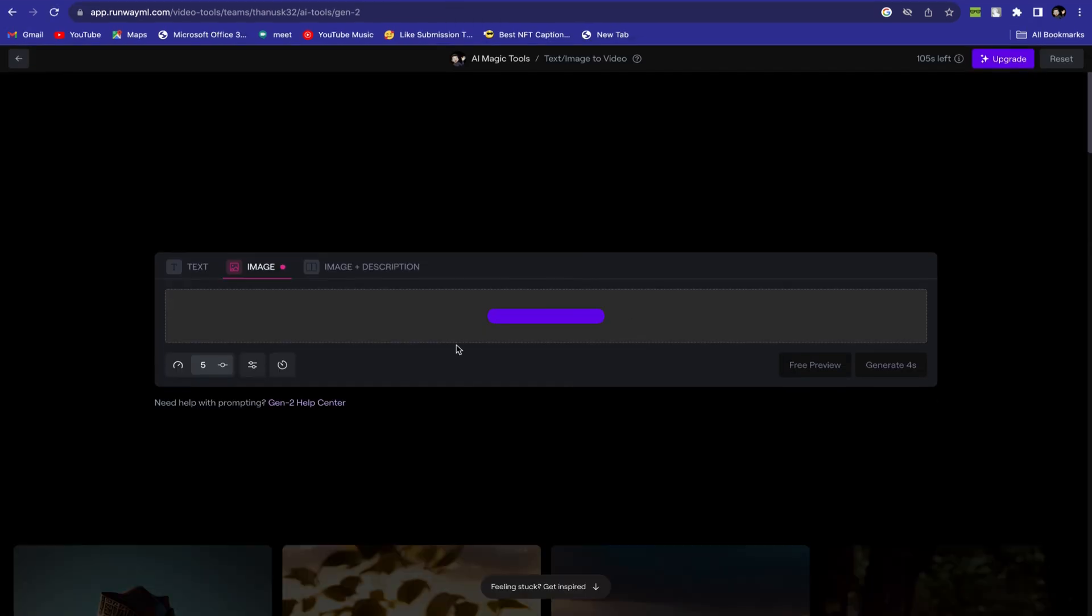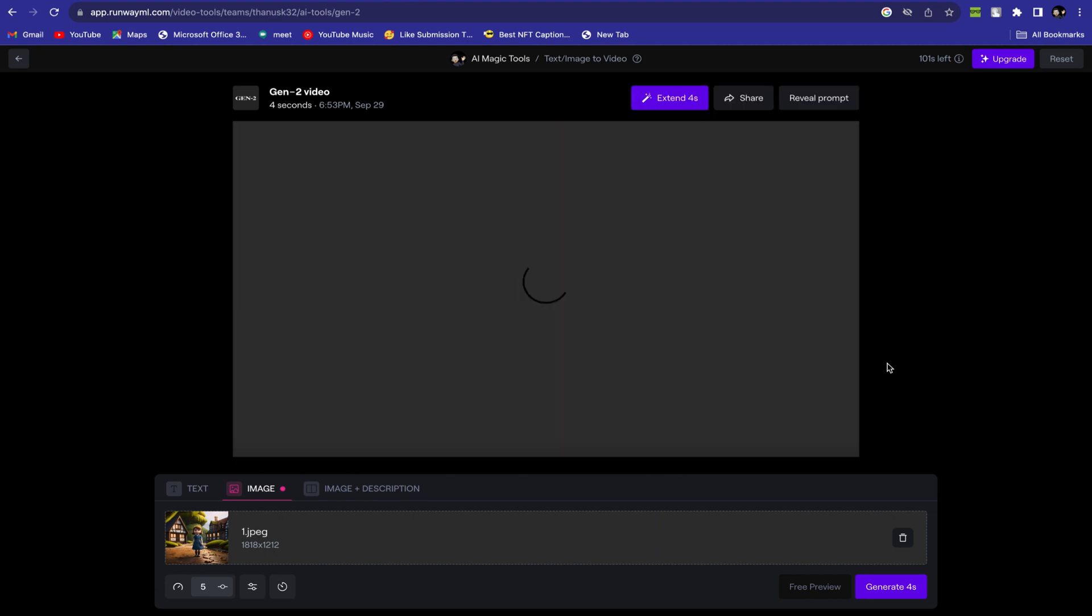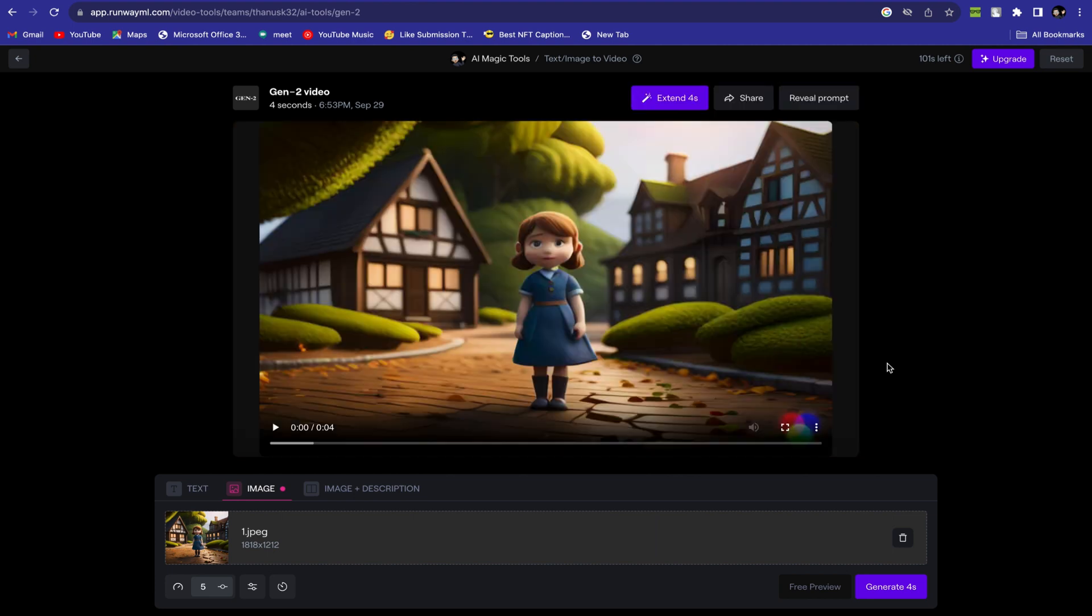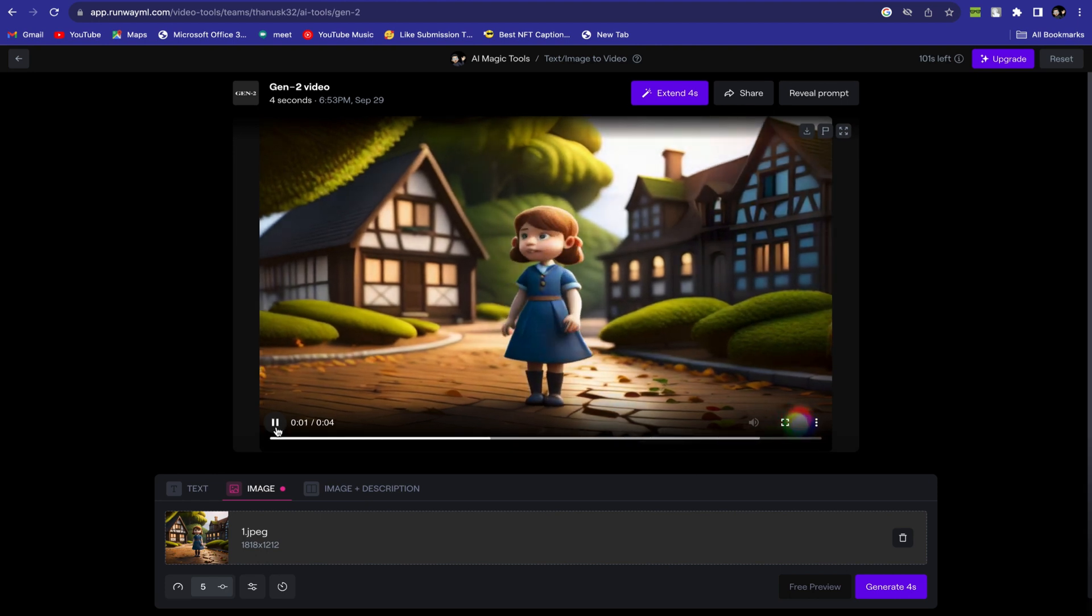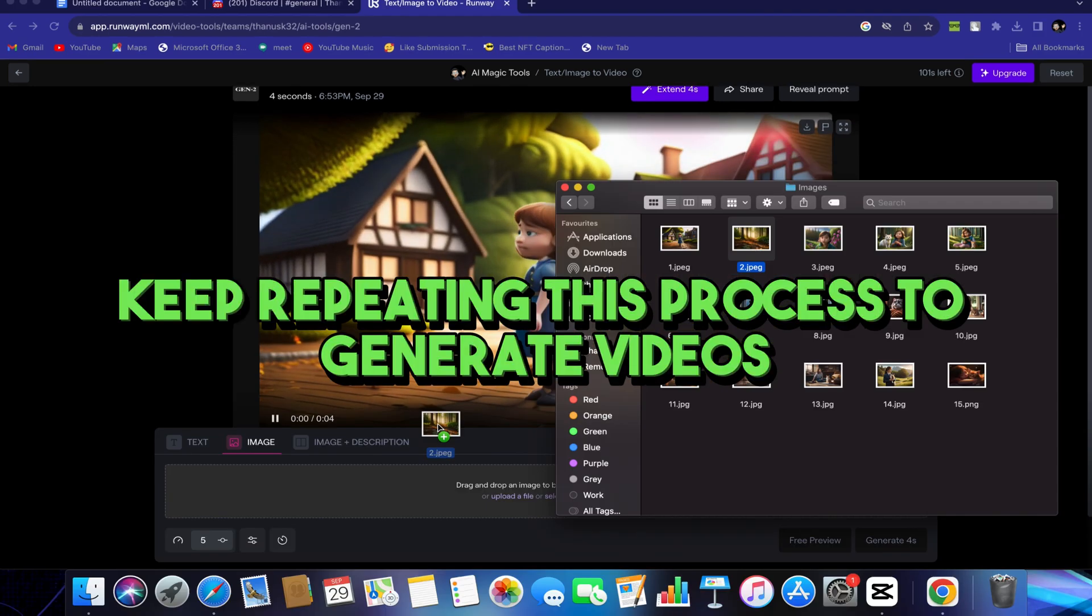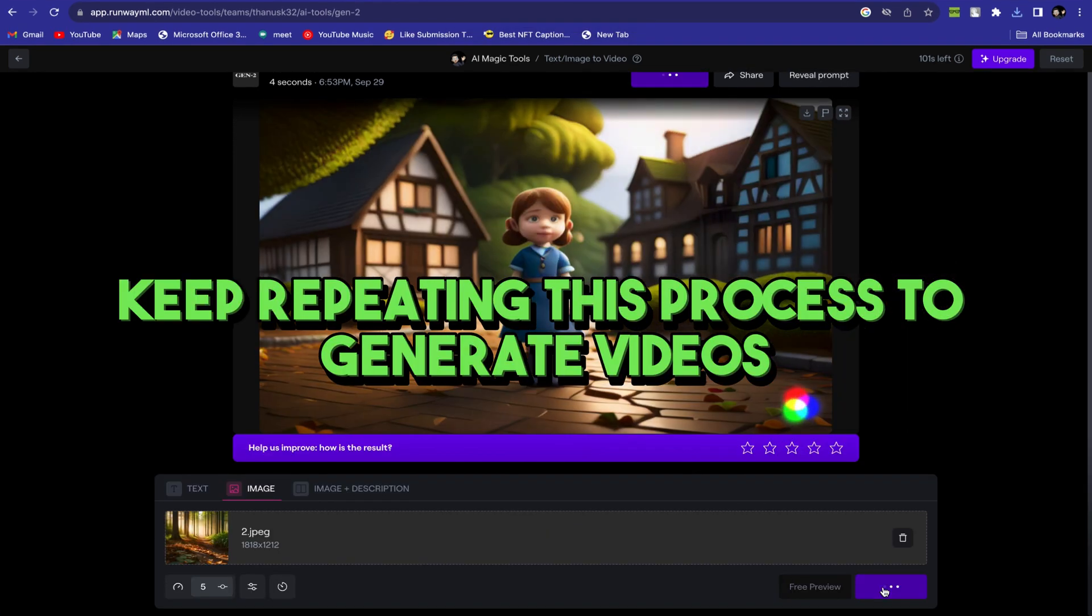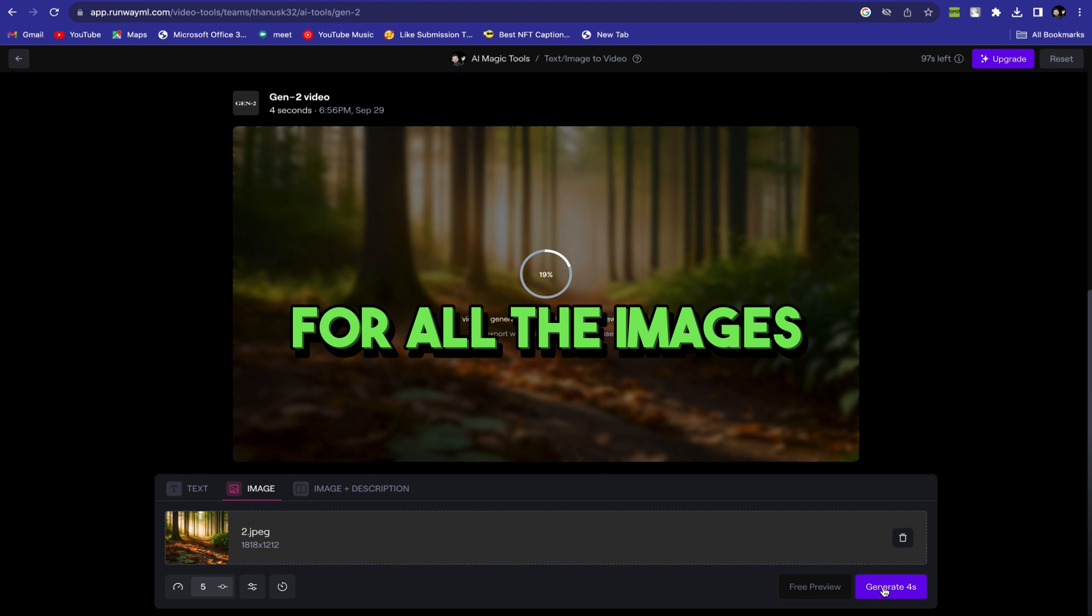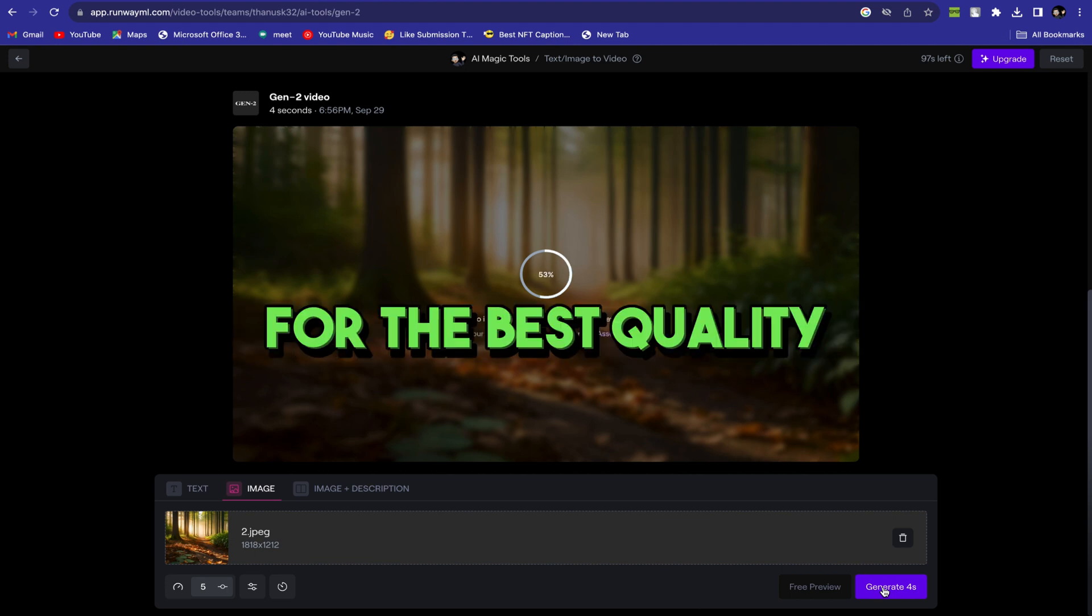Upload your AI-generated images. And after a few seconds, the tool will create an animated video. Keep repeating this process to generate videos for all the images. Make sure to use this method for the best quality.